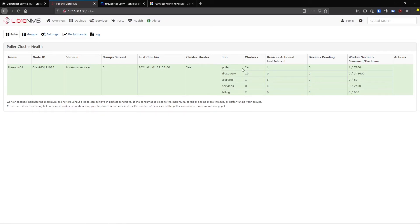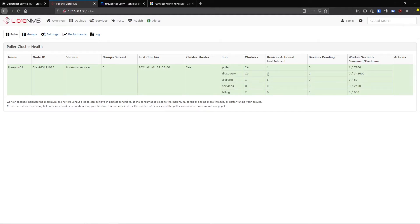The same concepts would happen to the second poller though. You would still adjust this worker number. This discovery number is the same thing. Every six hours you'll see that a device actioned one, and it would have zero pending since there's only one device in here.